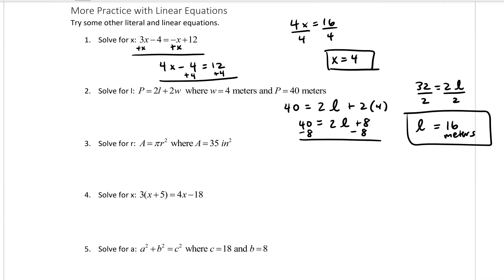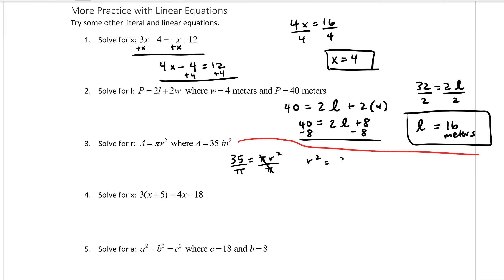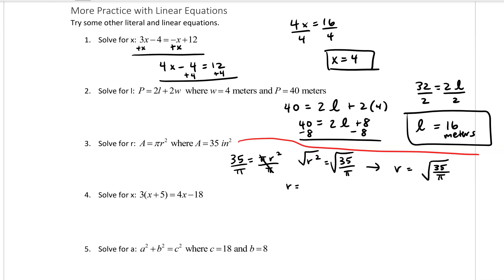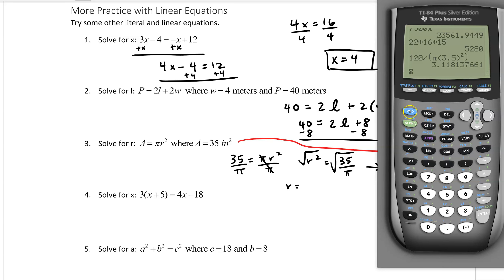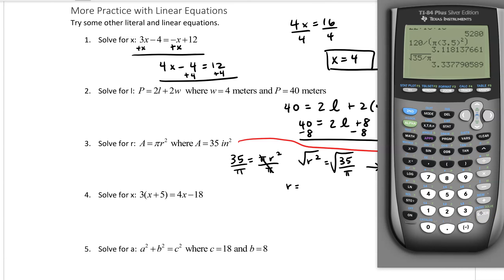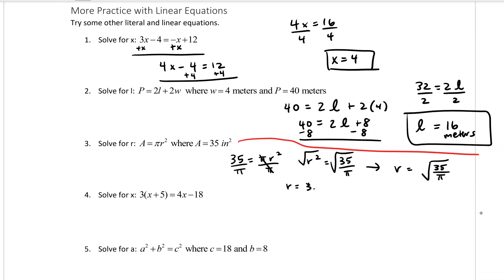Number 3 asks us to solve for the radius given the area is 35 square inches. So 35 equals pi r squared. Divide both sides by pi to get r squared equals 35 over pi, then take the square root of both sides. That gives r equals the square root of 35 over pi, which is approximately 3.34 inches.